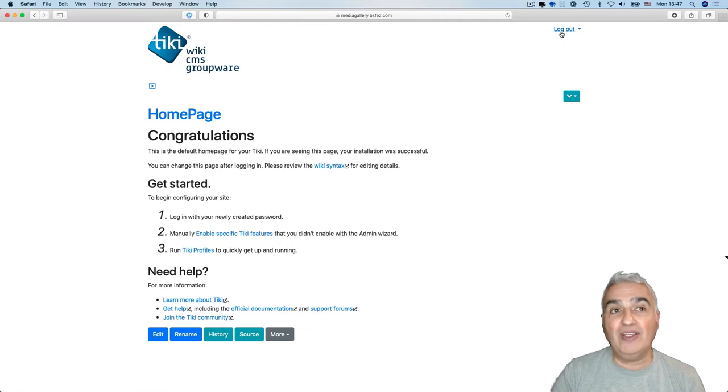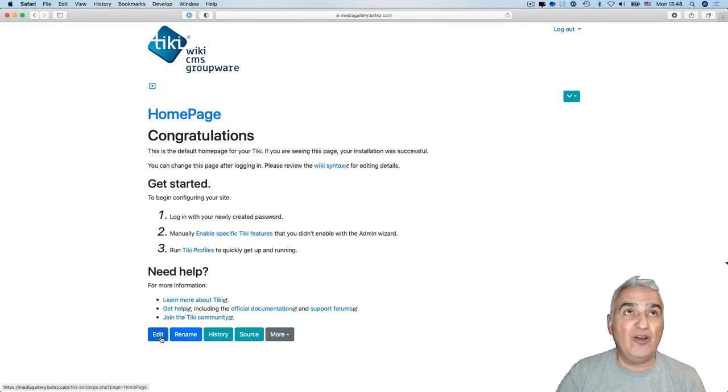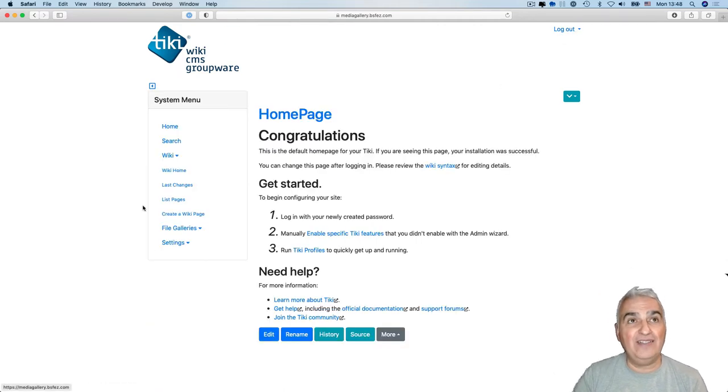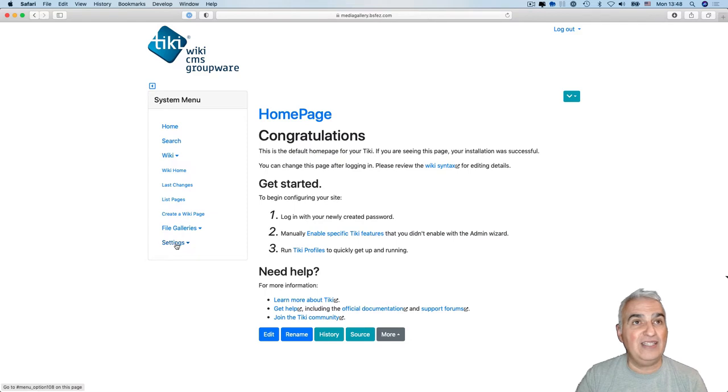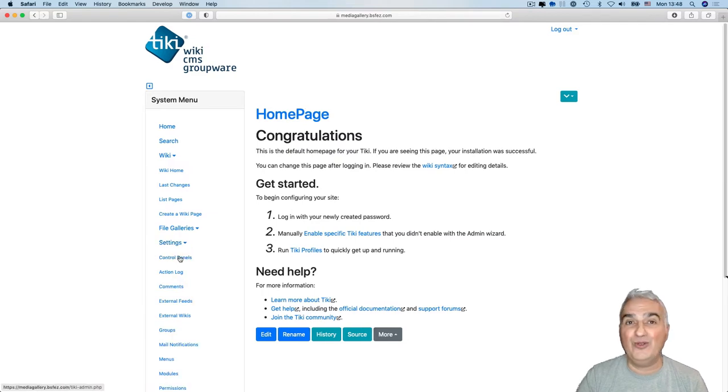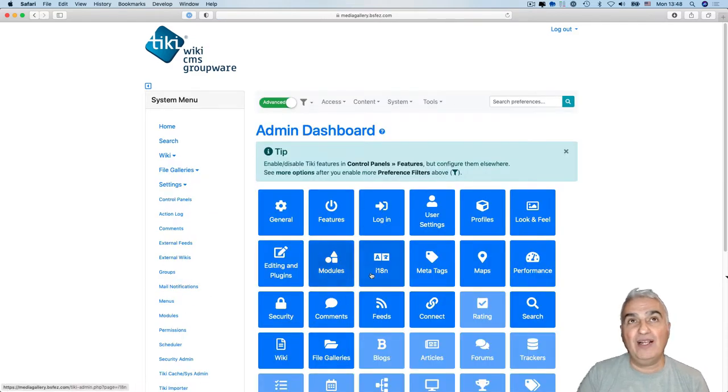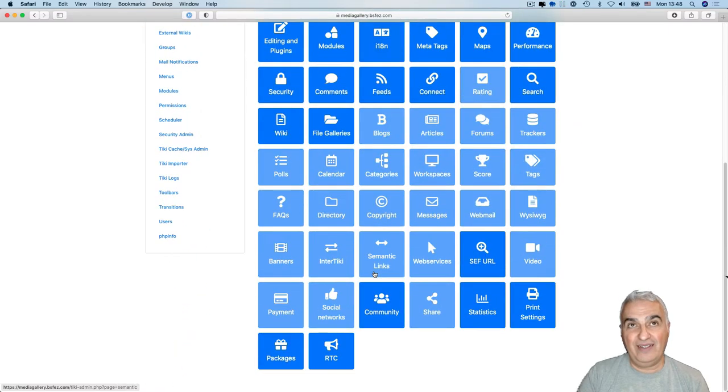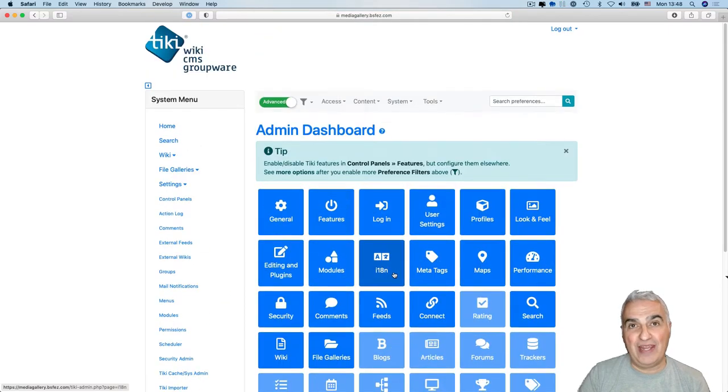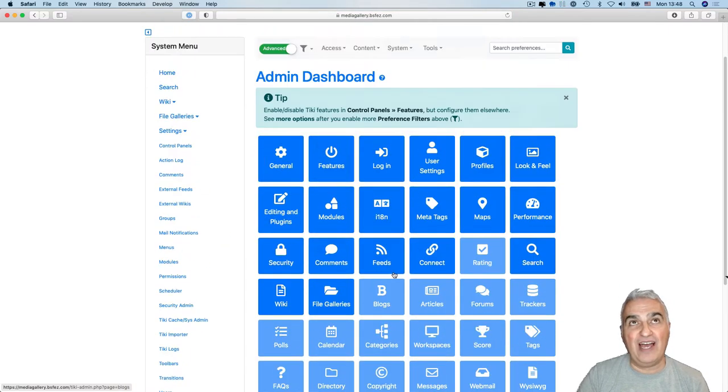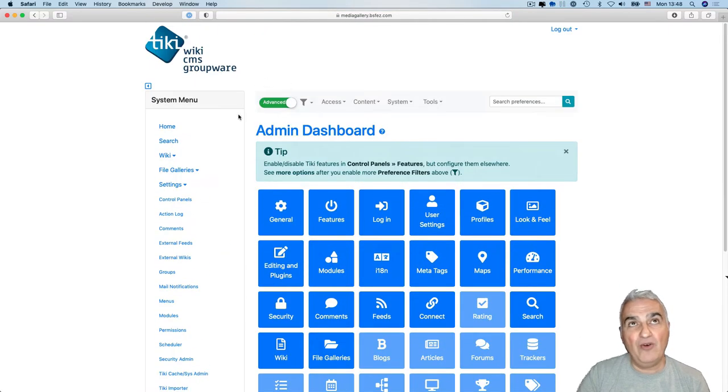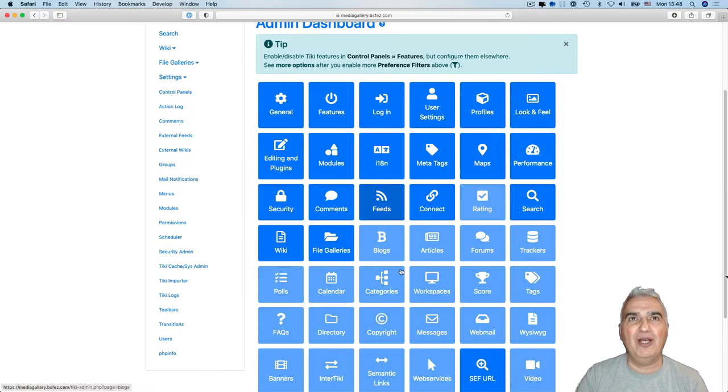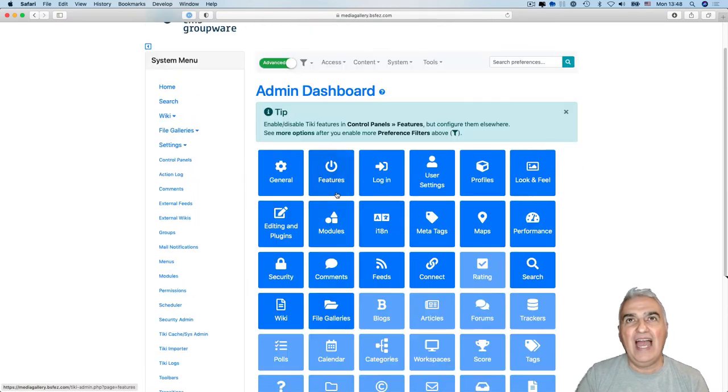I'm logged as admin already. I expand the system menu and in settings I go to the control panels. So that's the usual admin dashboard and control panel that you can find when you are in advanced mode with a lot of buttons here.